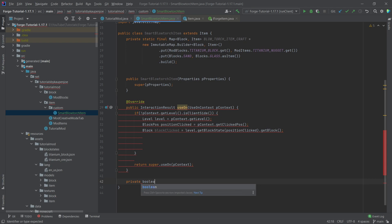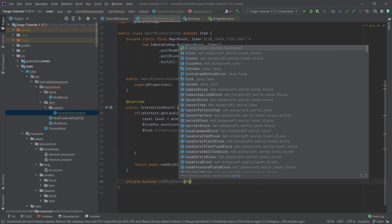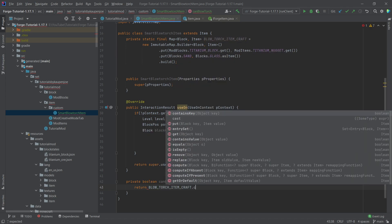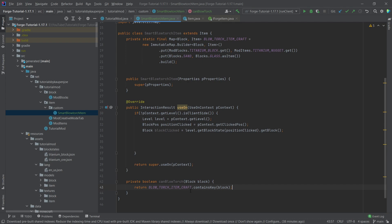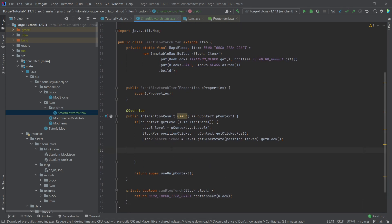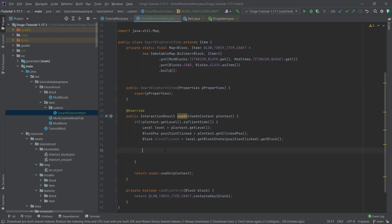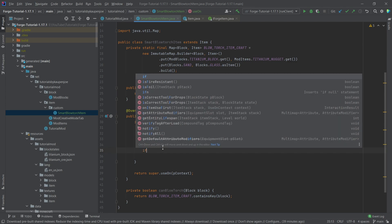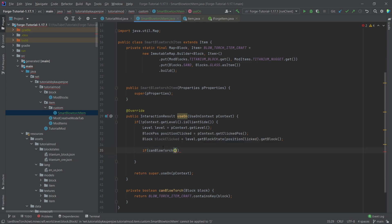Now we'll create a private helper method: private boolean canBlowtorch(Block block) — it simply returns BLOW_TORCH_ITEM_CRAFT.containsKey(block). If that returns true, we know this block is in the map and we can continue with the functionality. This does require some Java knowledge — it's something you learn over time, so I'd encourage you to look at some Java tutorials if needed.